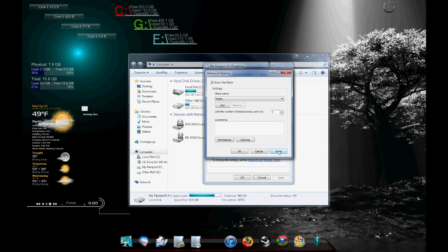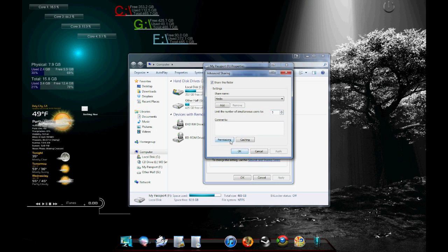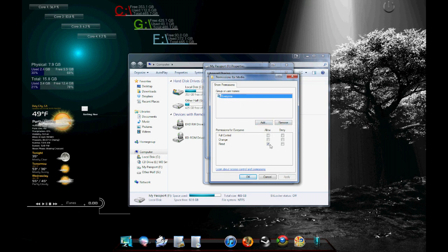You can go in here and you could set up specific permissions to allow. Usually the default is read, which is enough. Trust me, you don't want people messing around with your files. If you're the administrator, just leave it on read and click OK.